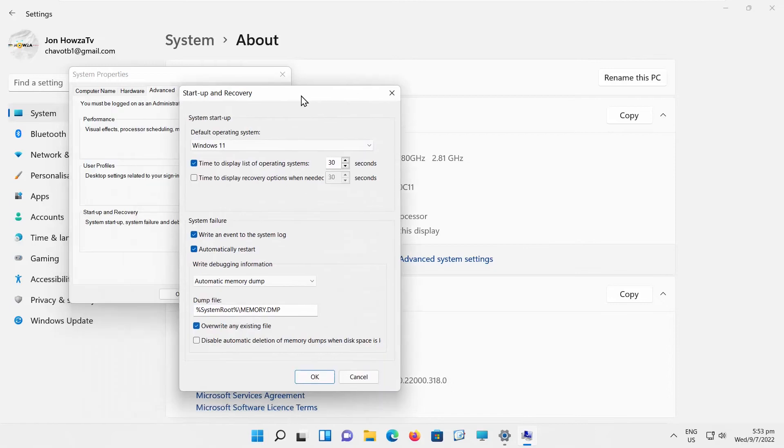Check time to display list of operating systems. Change the time in seconds. Click OK to apply.